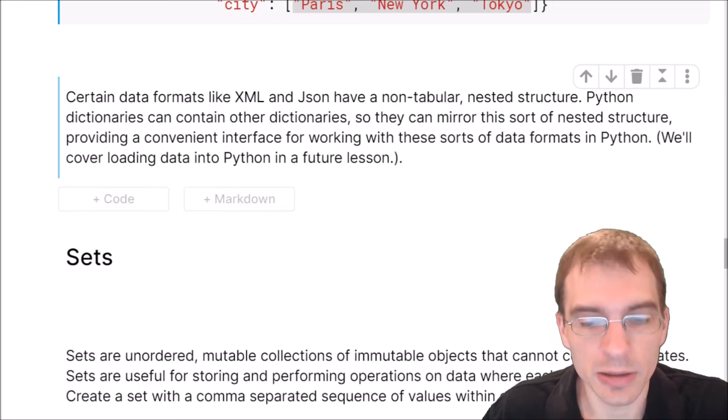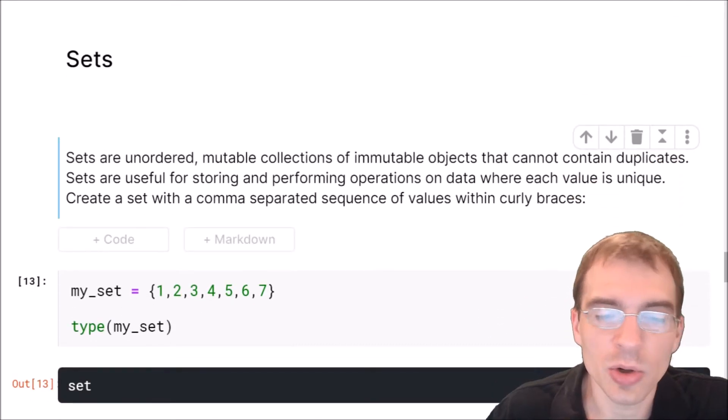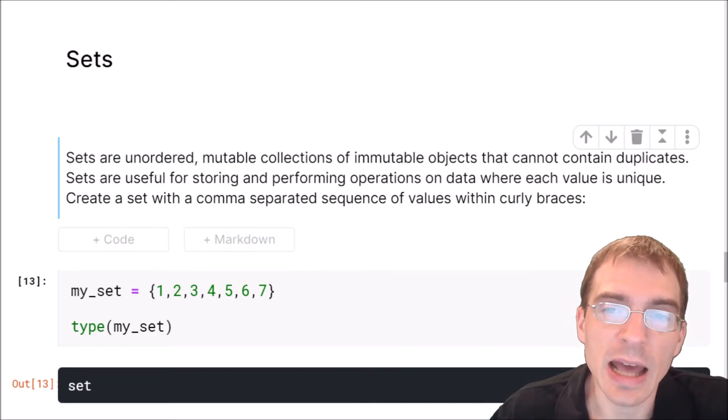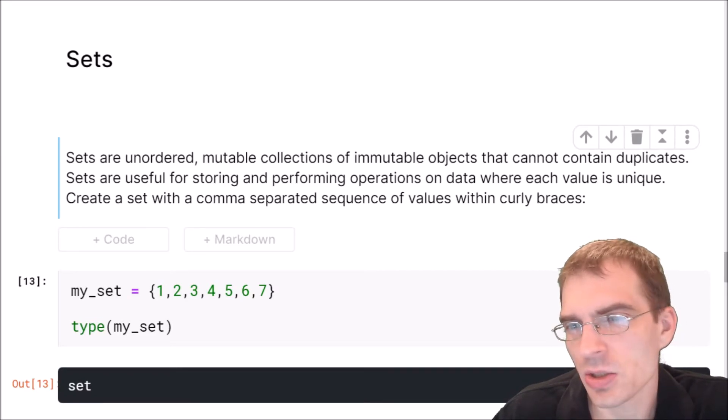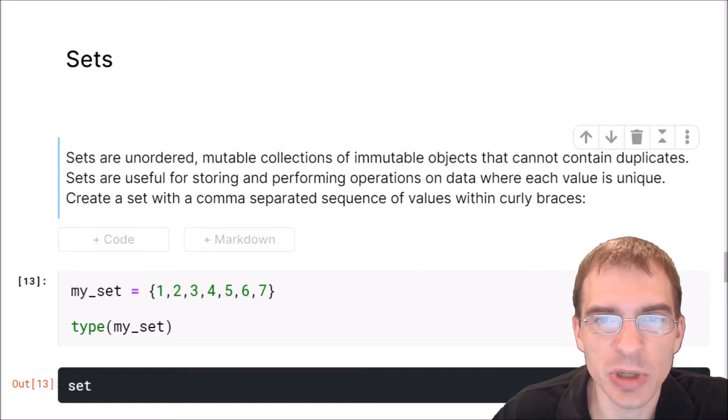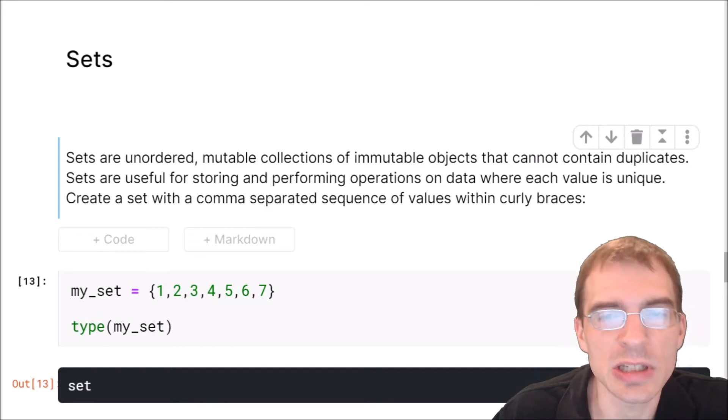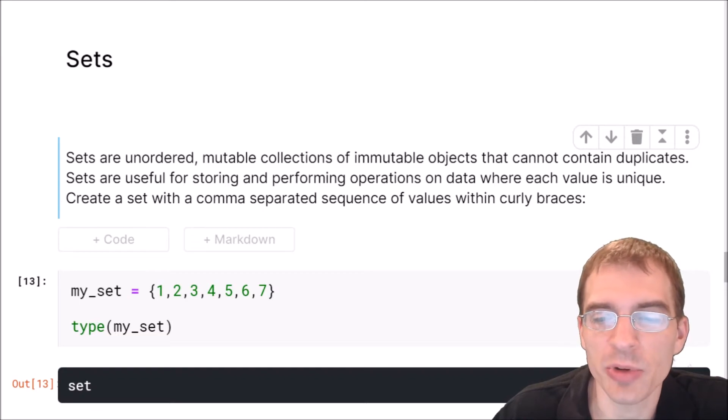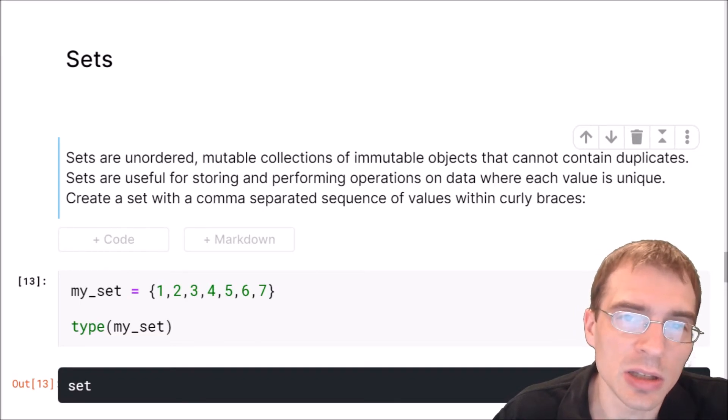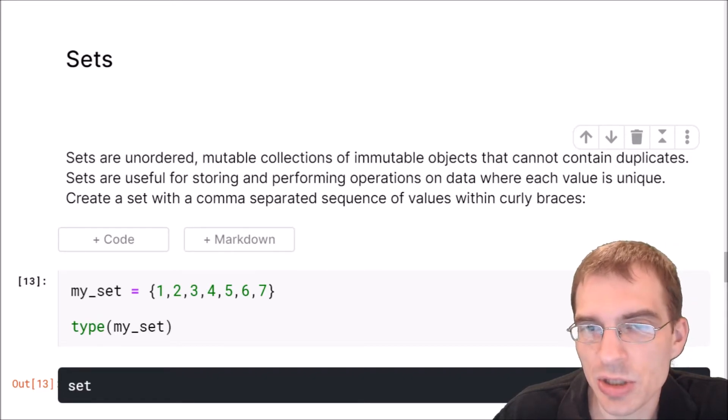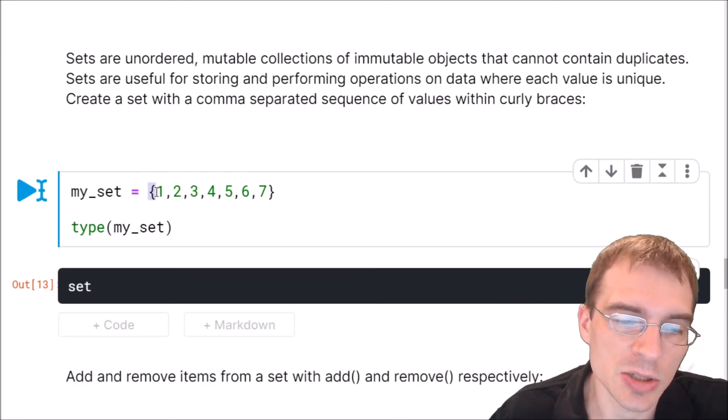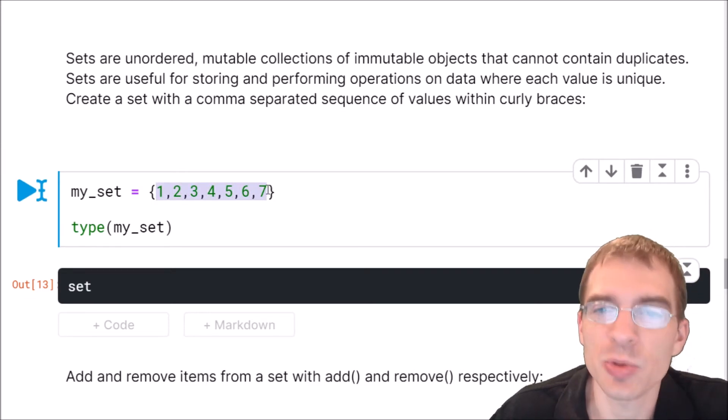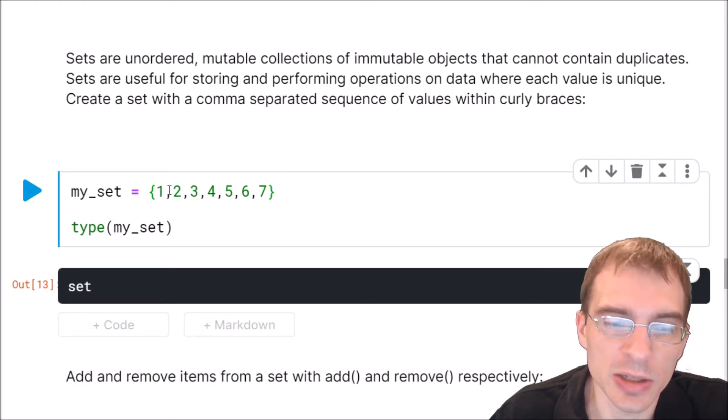And now we will move on and learn about sets. Sets are unordered mutable collections of immutable objects that cannot contain duplicates. So sets in Python are analogous to sets in math, which is essentially just a list of objects, but it can't contain duplicates. So they're only unique values within the set. Sets are useful for storing and performing operations where each value has to be unique and doing mathematical set operations such as intersections and unions. To create a set, we use the curly braces just like a dictionary, and we supply a comma separated list of the items we want in the set. But unlike a dictionary, we do not have key value pairs. They're simply single items that we store in the list.